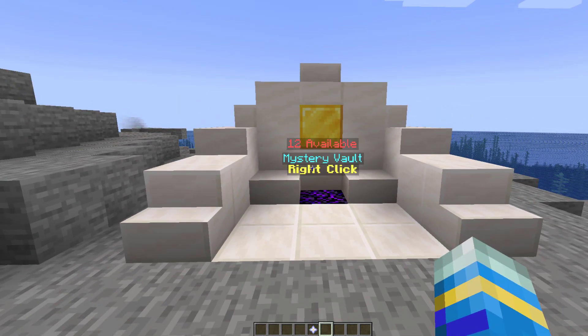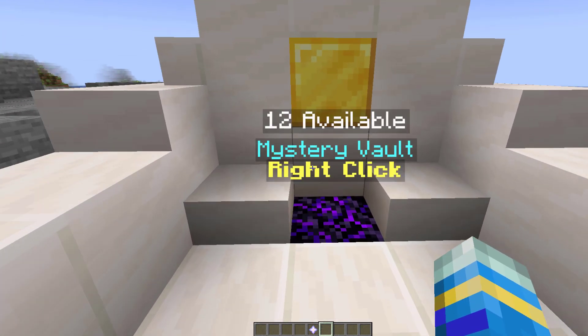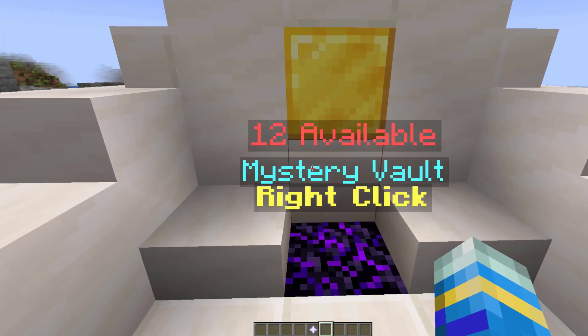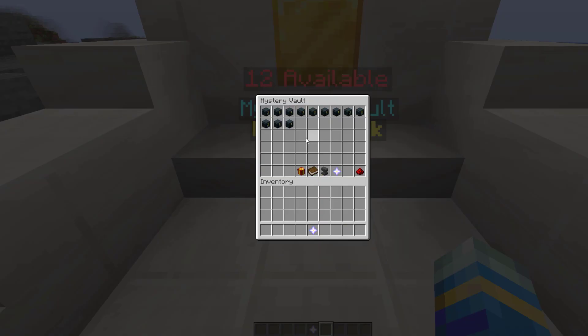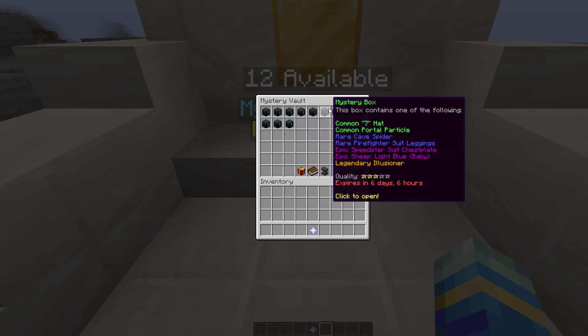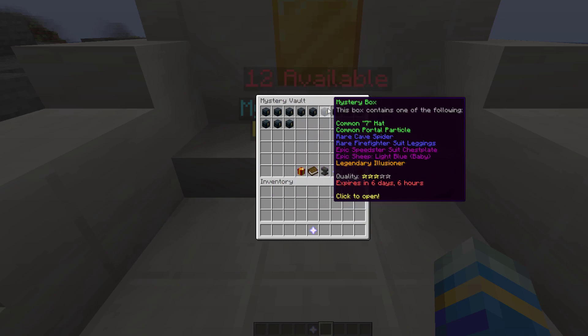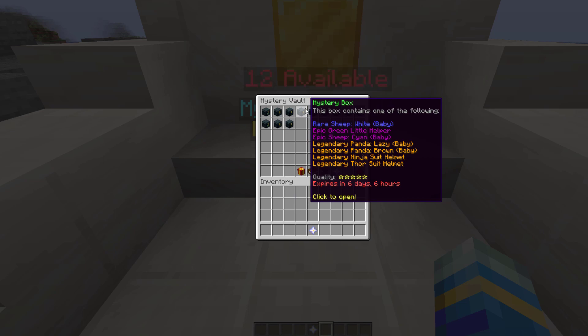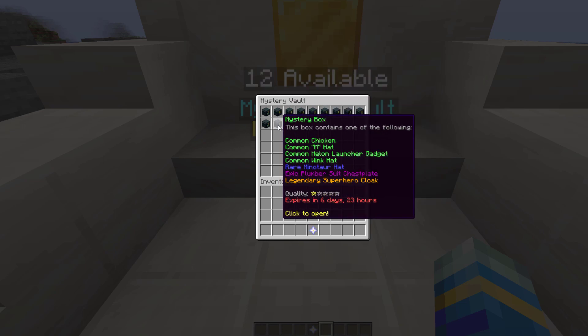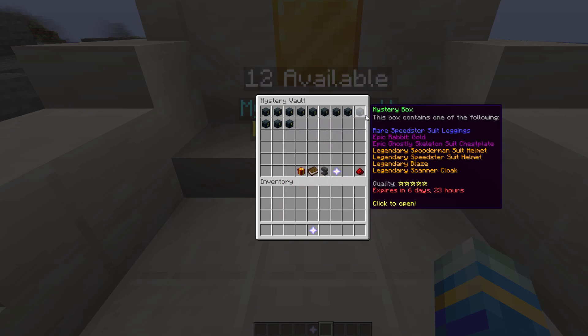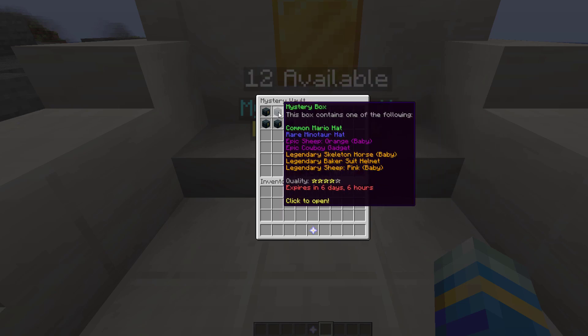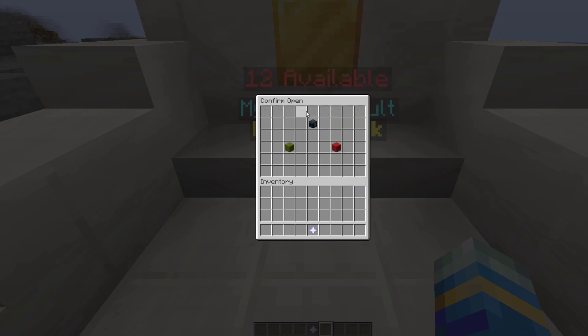So what I've got over here is a mystery vault now this is where you have to go to open them you can't just open them anywhere so if I were to right click this you can see I've got a ton of different mystery boxes on different quality levels so there's a five star with loads of legendary good stuff and then there is a one star which doesn't have very good stuff at all and you can see they expire in a week's time so let's go ahead and open the five star one.